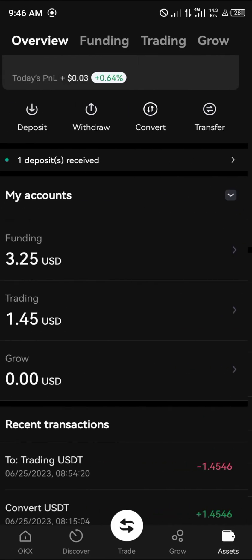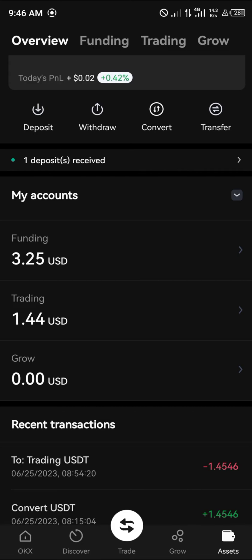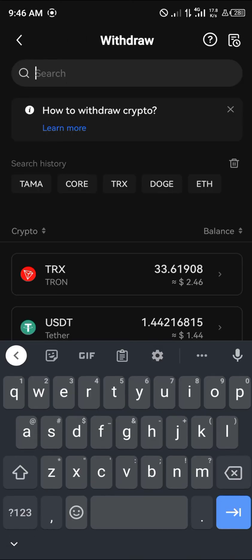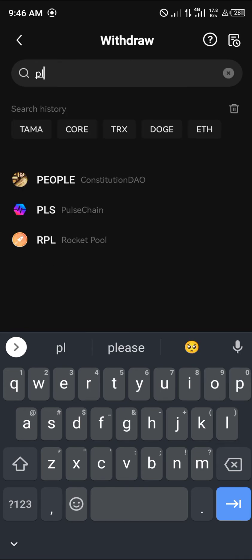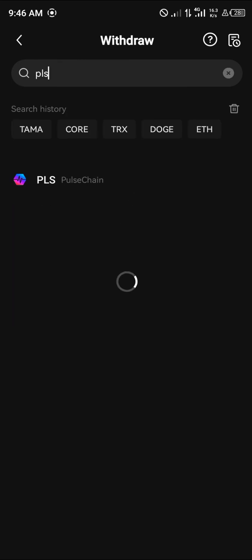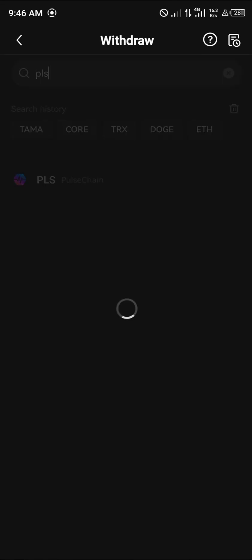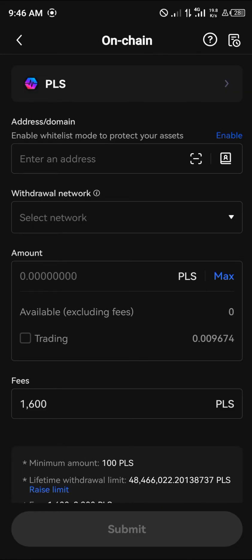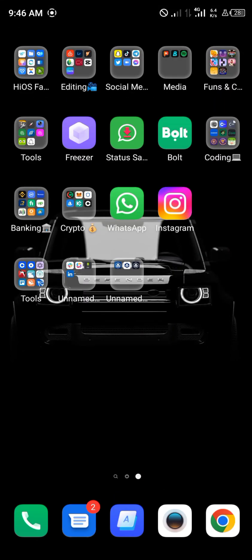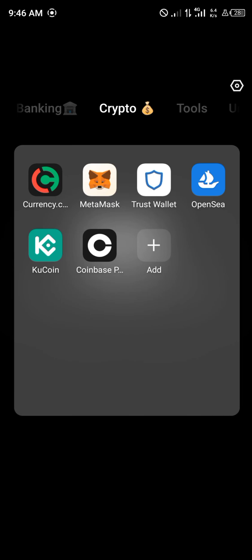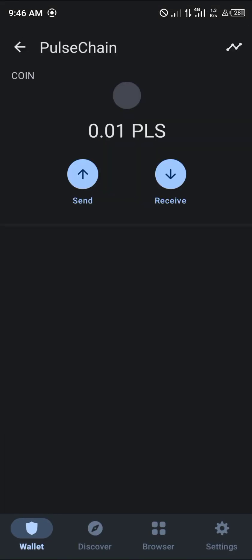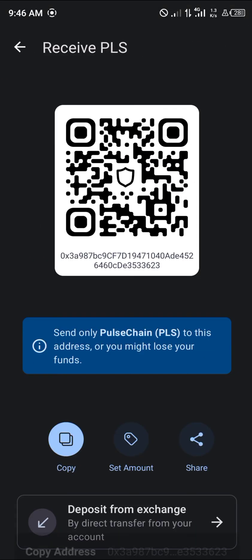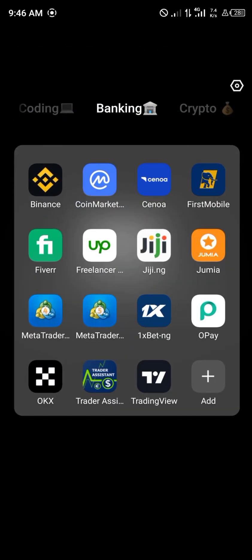Once the trade is completed, head over to the Assets menu. On the Assets overview, click on Withdraw. Search for the currency you have, which is PLS/PulseChain, click on it, and select On-Chain. Now go to your Trust Wallet, click on PulseChain, click Receive, and copy your wallet address.